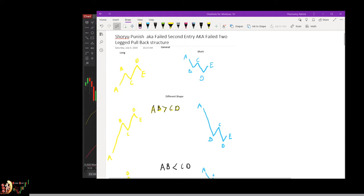For short, it's the flip side: down, up, down, up — still labeled A, B, C, D, E. The show you punish can come in different shapes.